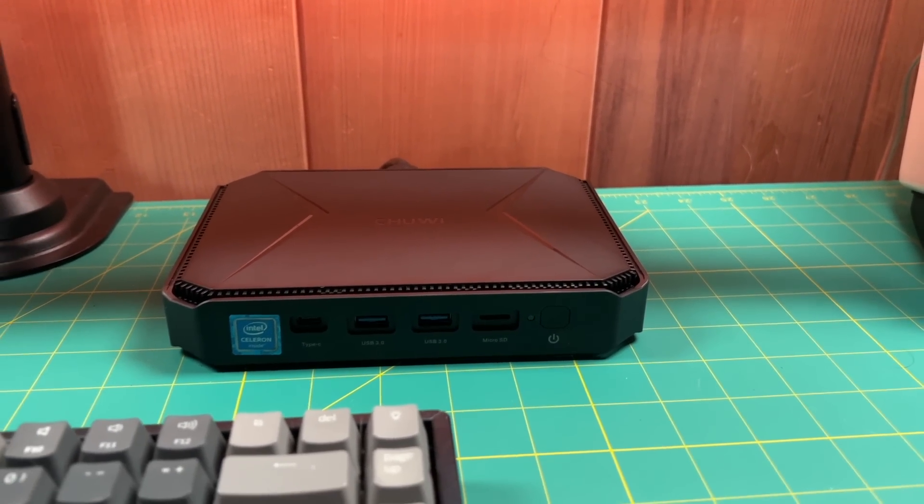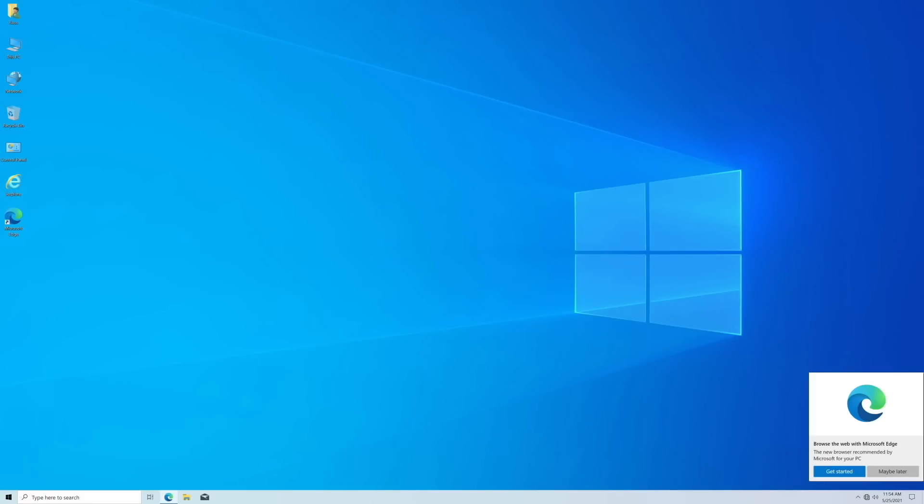Let's power it up and see what we're working with. Of course, because this is a brand new PC, you're going to have to go through the Windows installation. This device runs Windows 10 Home, as opposed to Windows 10 Pro on a lot of other mini PCs.